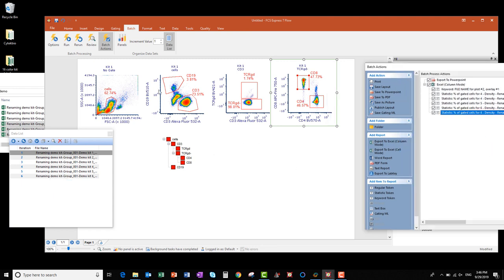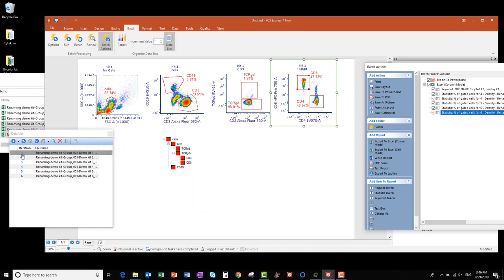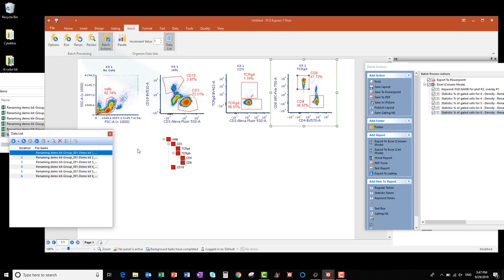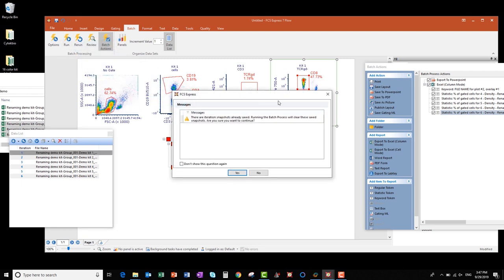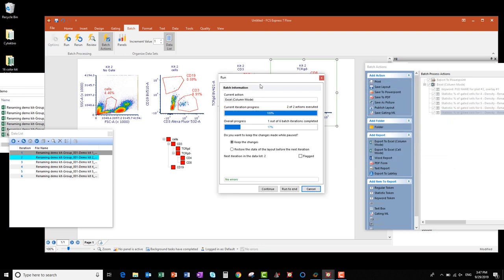Before starting the batch process, make sure you are happy with the gate locations for the first file, because you don't get to reposition the gates for the first file in your data list — only for the subsequent ones. Also, make sure iteration 1 is selected in the data list to ensure that your batch process starts at the top of the list. If a different iteration is selected, like iteration 2, the batch process will begin at 2 and run through 6. Next, I'll click the Run button to begin the batch analysis. In the window that appears, click Yes.